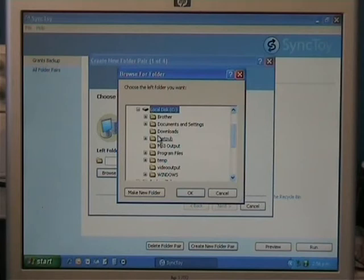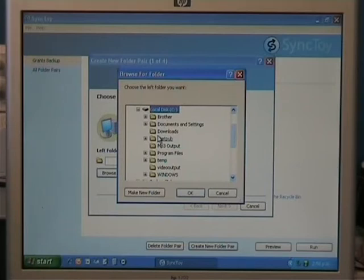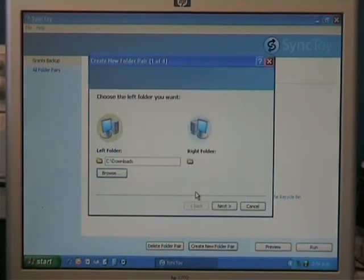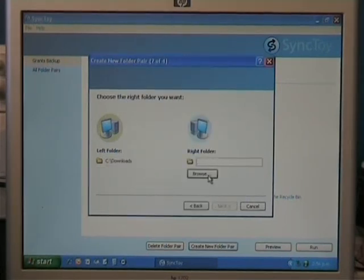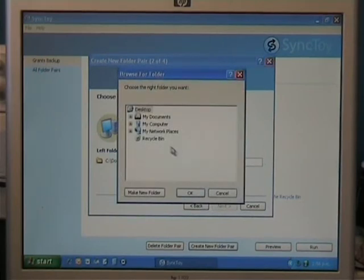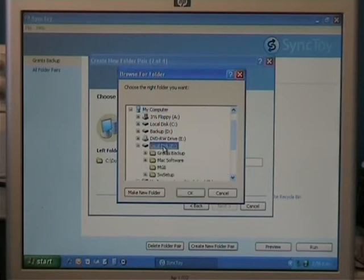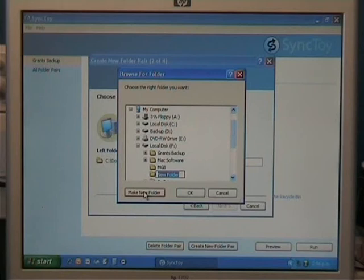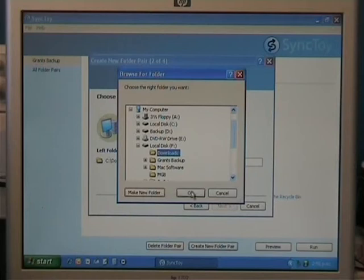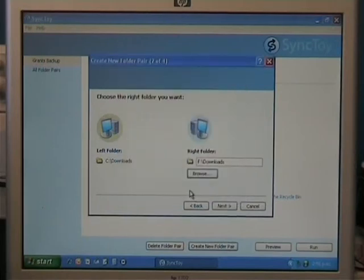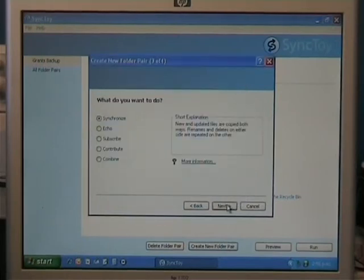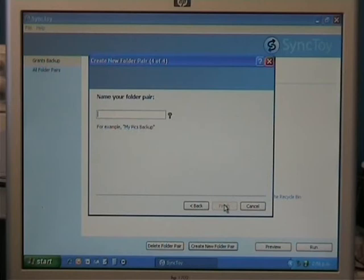And then you create a folder pair across to the other drive for that. So when you do your backup, it does all My Documents and all your accounting software and stuff. So in my case, I'll just pick, say, Downloads. So I've got OK, and then I'll go Next, and I'll find a place where to put it, so I'll go My Computer F Drive. And in this particular case, I'll make a folder called Downloads. So it matches what's on the C drive. Next, and I'll go Contribute, and I'll go Next, and I'll go Grant's Downloads.